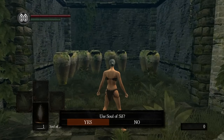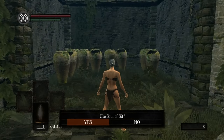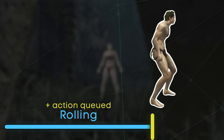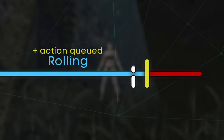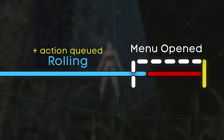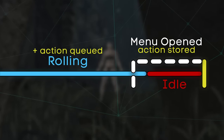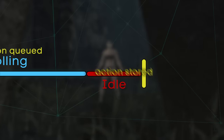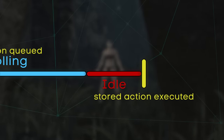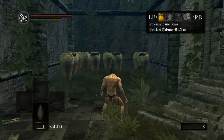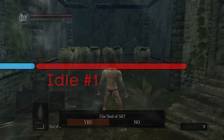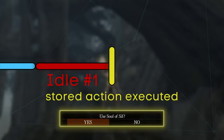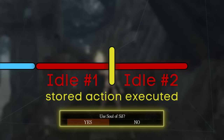The confirmation box for using the soul of Sif appears in either case. Delaying the confirmation box popup by opening the start menu, however, prevents it from playing out between the two animations. While the character enters idle, using the soul stays stored in the game's memory. Closing the start menu should let the stored action manifest — and this is indeed the case for the male character, where the idle animation is briefly cancelled by the stored action.